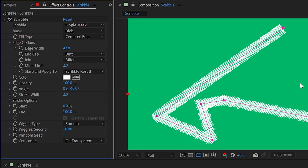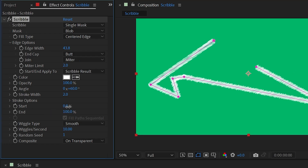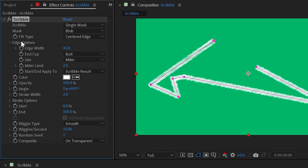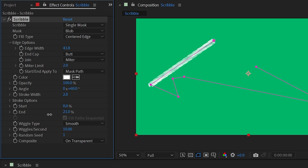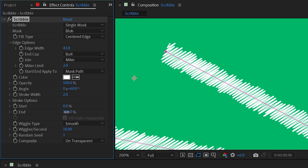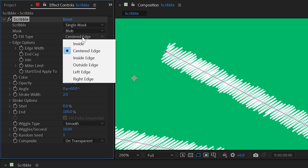Next we have Start/End Apply To. This refers to the Start and End properties, which work exactly like Trim Paths — turning End down trims it off, or increasing Start does the same. With it aligned to an edge, if I change Start/End Apply To from Scribble Result to Mask Path, it's basically going to stretch that texture along the path rather than trim the actual scribbled texture. Changing it to Scribble Result will actually trim that scribble back and forth within that texture.